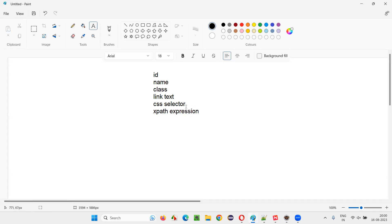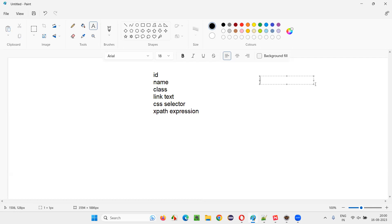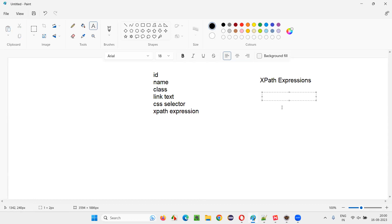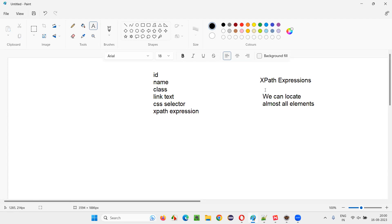Out of all these locator types we have, which is powerful? XPath expressions are powerful. Why? Because using XPath expressions, we can locate almost all elements on the web page. That is why XPath expressions are powerful.